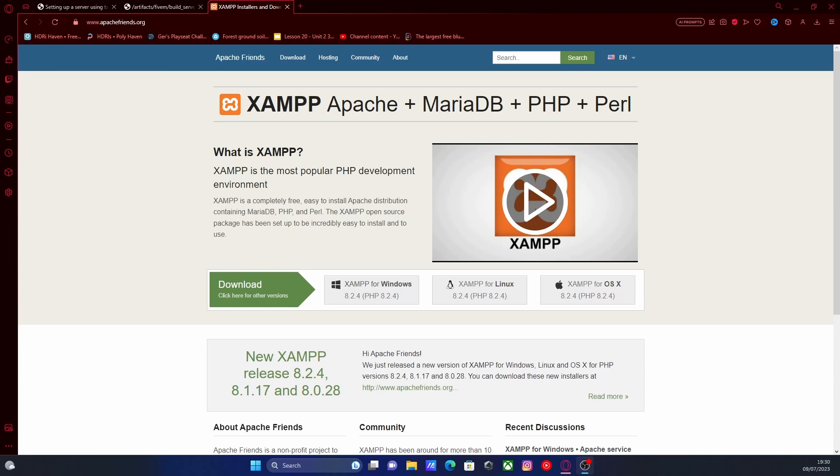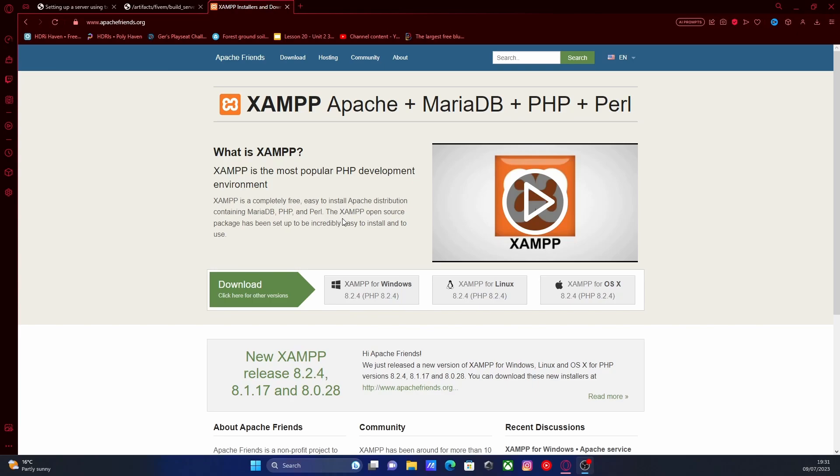This will be starting from scratch, from setting up your FiveM server to installing the necessary files for ESX. So if you already have a server and want to convert it to ESX, this probably isn't the video for you, but I will make one in future videos. If you're looking for that, make sure you turn on the notification bell. But if this is the video you're here for, then hit the first link down in the description below.